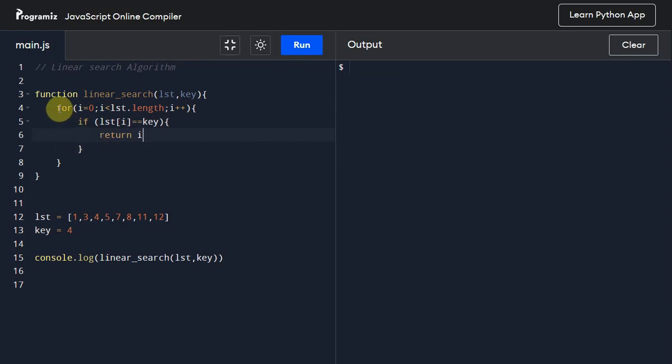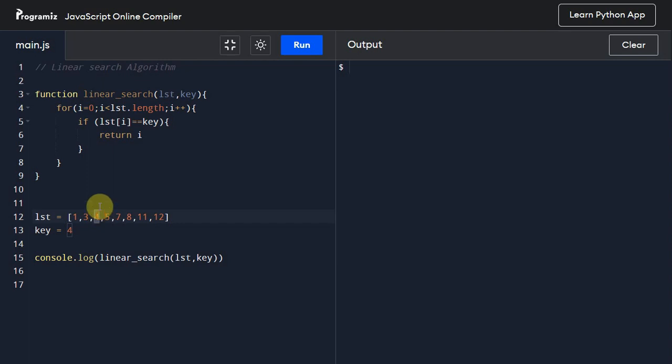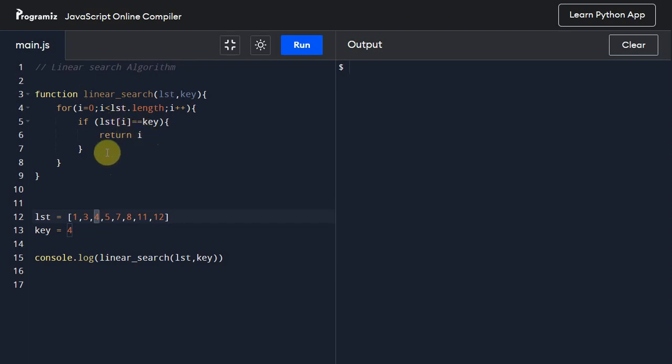So what is happening here is it will iterate through this list. If this key value - if list of that index matches with our key value, then we will simply return that index value.